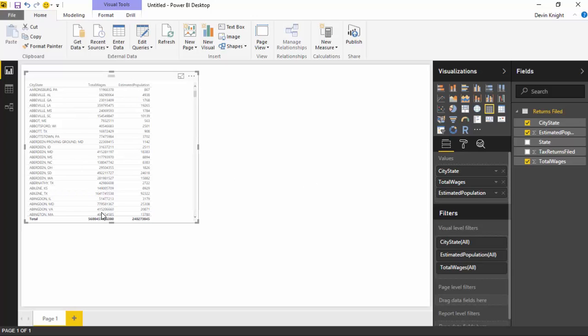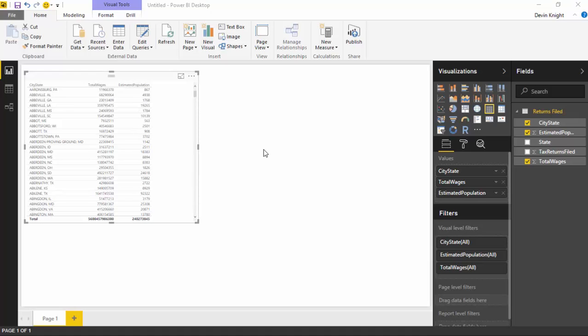We could be really creative and do like a divide function here and find out what the average wages are. But for simplicity's sake, I'm going to leave the metrics that we have here, and we'll go ahead and bring this into a globe map.